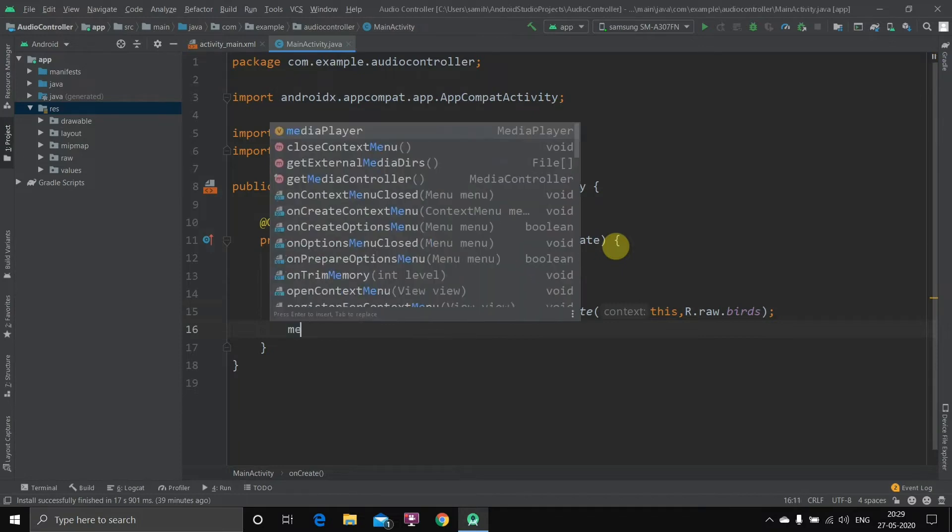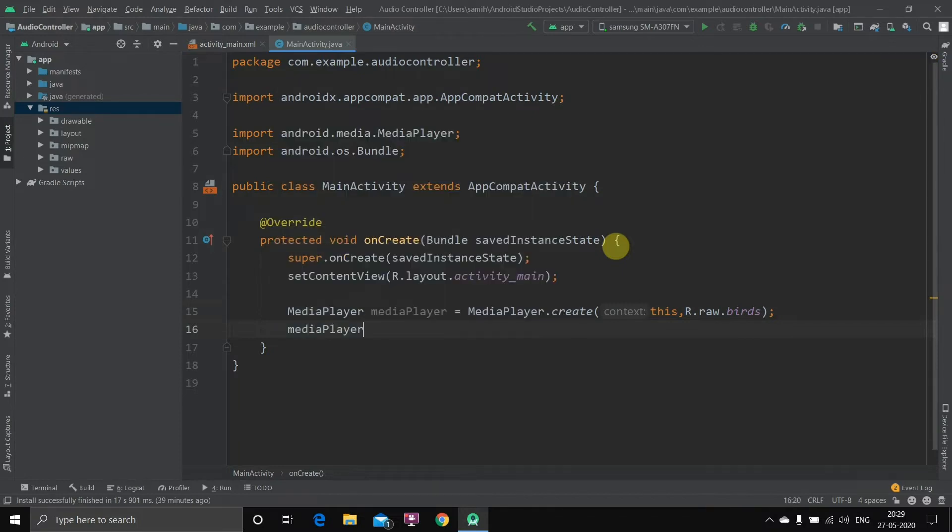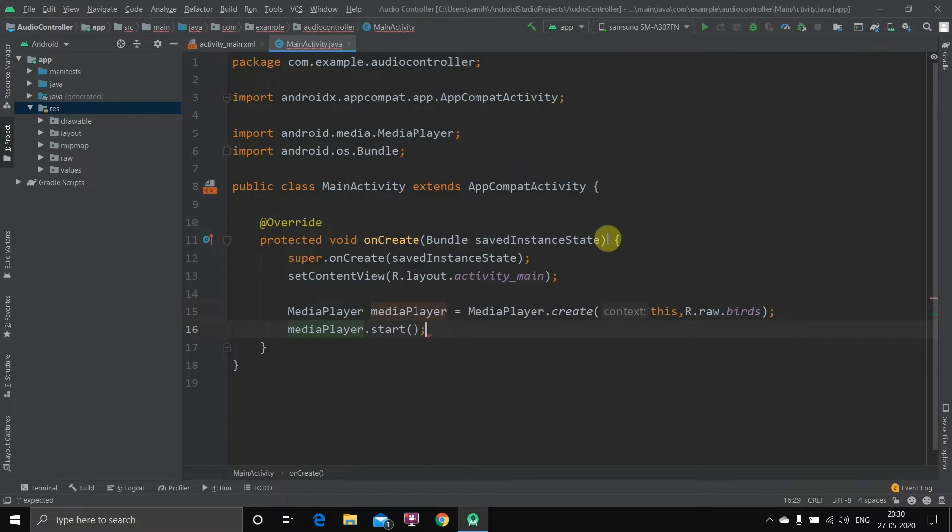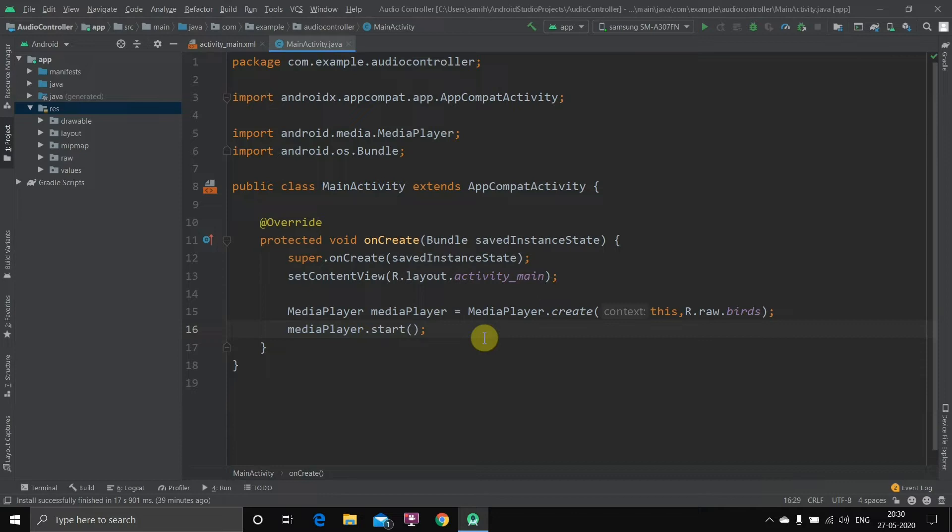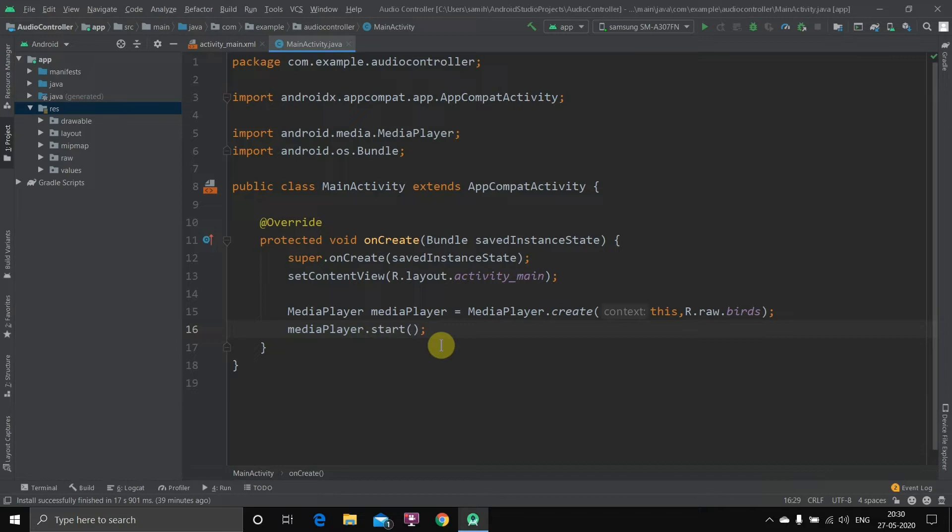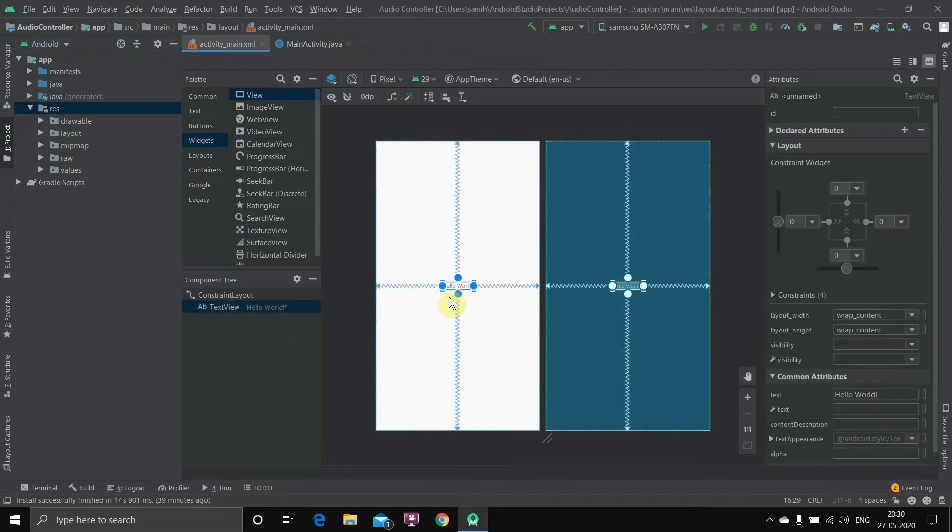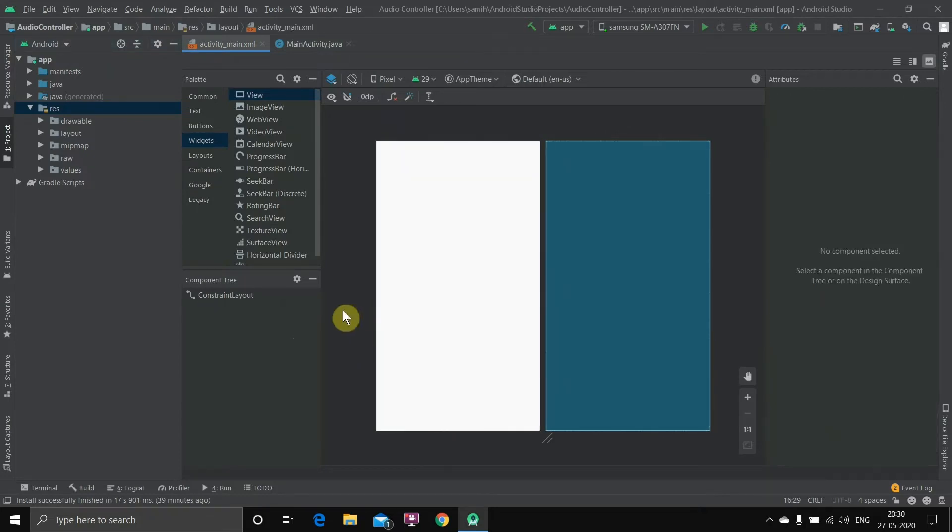Now if you run the application, when the application starts, as we have written this code inside onCreate, as soon as the application starts the music will play only once. Now we want to control the music—we want to play it and then we want to pause it. So what we'll do is we'll first of all create two buttons to play and pause the application. I'll just delete this.